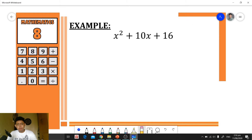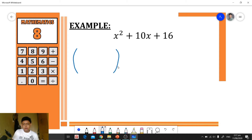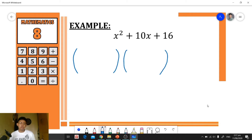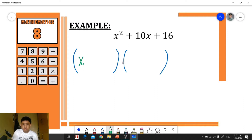For example, we're going to factor x² + 10x + 16. First, we prepare our grouping symbols — we need two grouping symbols for the two factors. Next, we distribute x squared: the factors of x² are x times x, so we place x as the first term of each group.